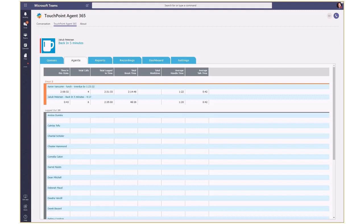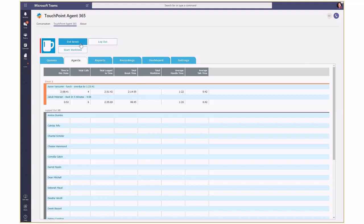The bot accepts the DTMF key and routes the call to a queue ready for the agent to answer. The caller will be hearing music on hold or queue progress announcements while they are waiting for the agent.